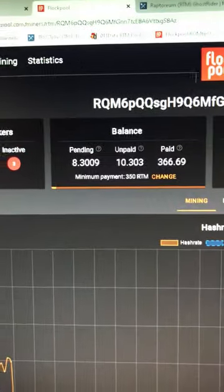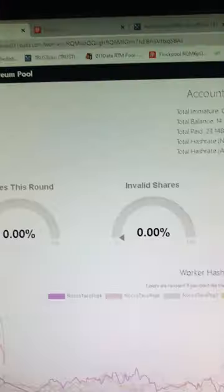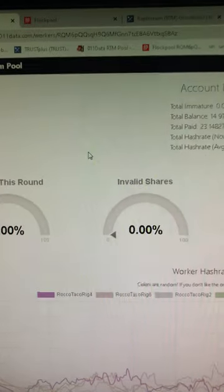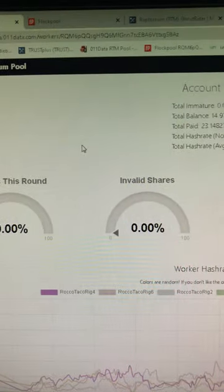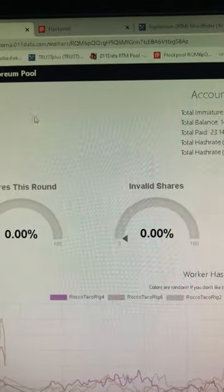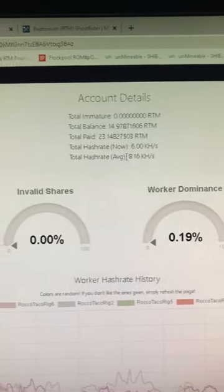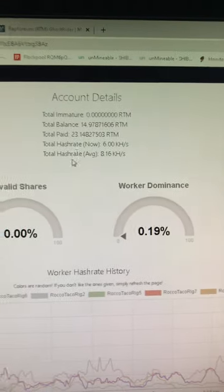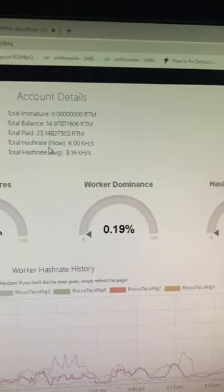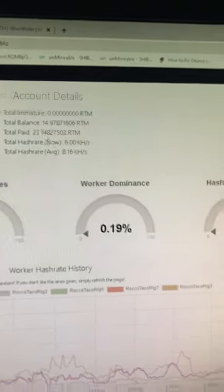You go over to this guy, the zero one one data Raptorium pool, and they got some stuff. It's not as slick as the flock pool site, but you might get better hash rates there. I'm just playing around.